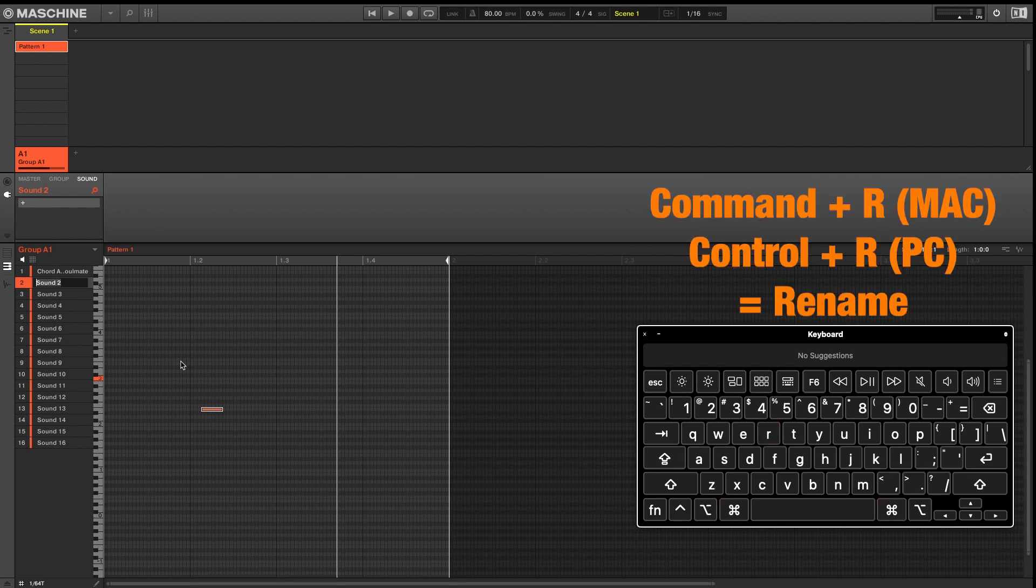Keyboard shortcut Command R will allow you to rename the last sound that you were on.